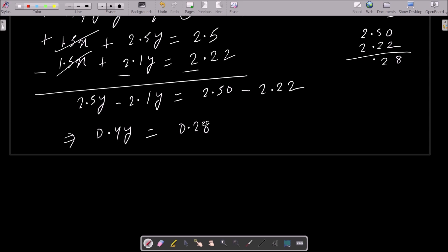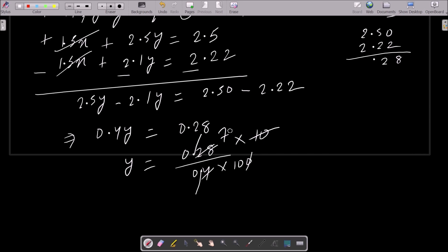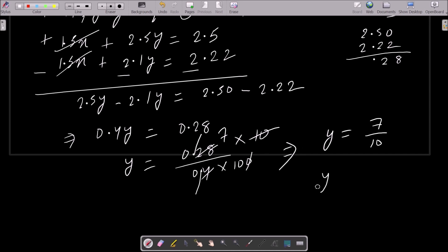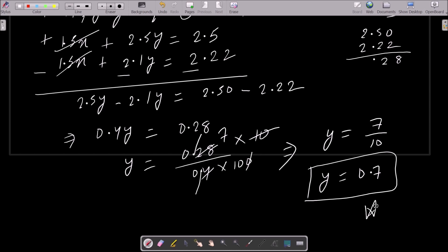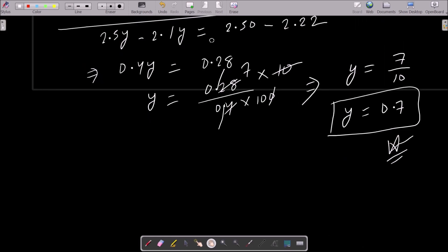So 0.4y = 0.28. After that, y = 0.28 divided by 0.4. If I remove the decimal points: numerator becomes 28 and denominator becomes 4, and simplifying, 7 divided by 10, that is equal to 0.7. So the y value is 0.7.